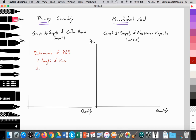Two, another factor that determines the elasticity of supply is the mobility of factors of production — basically, how fast can a firm employ the resources needed to produce the good or service? How fast can they employ land, labor, and capital to increase their production? If it's difficult to employ those factors of production, then their supply curve will be inelastic. If firms are very fast in being able to source the resources they need to produce, then their supply curve will be fairly elastic.